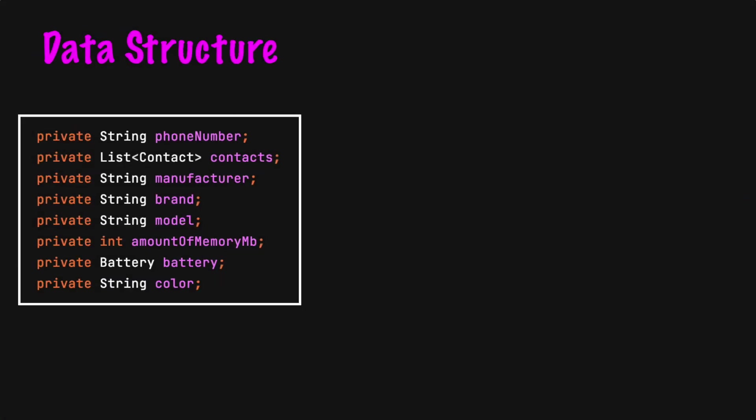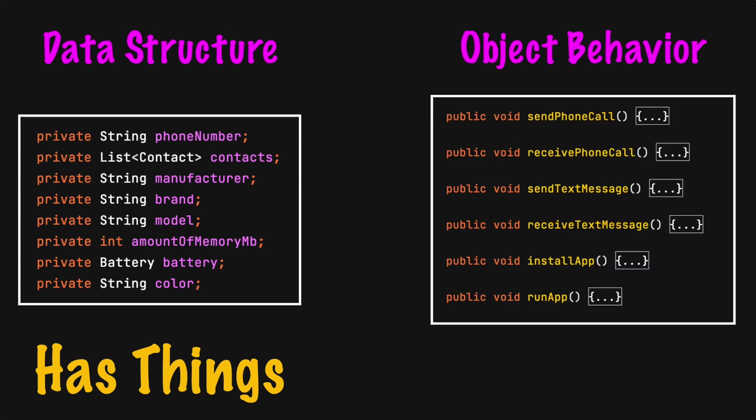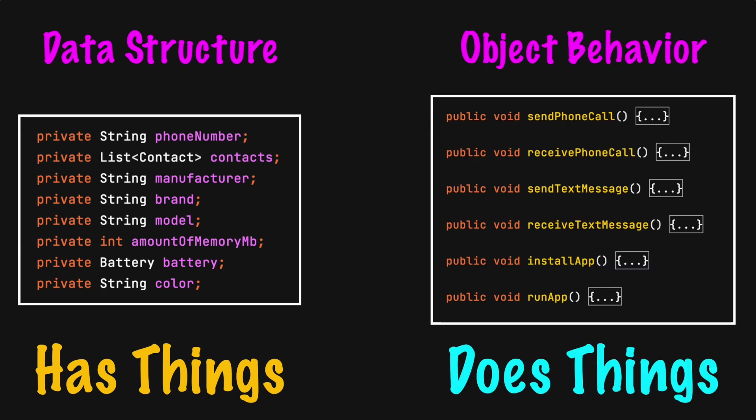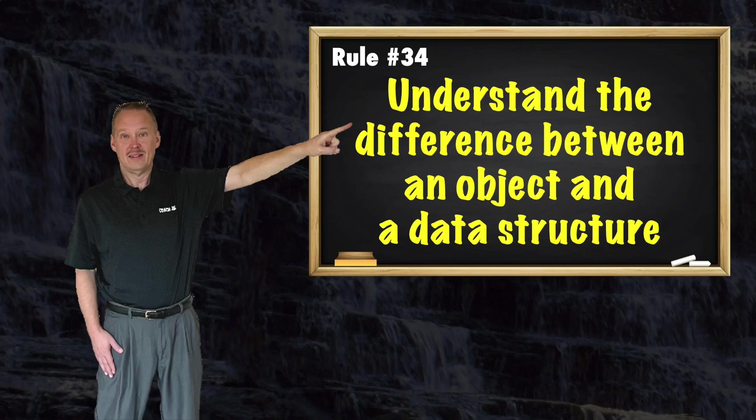A class should be used in one of two ways. To hold a data structure that has things or hold object behavior that does things. Doing both is considered a hybrid class and means the class is doing more than one thing. Review Coach Joe rule number thirty-four for more information.